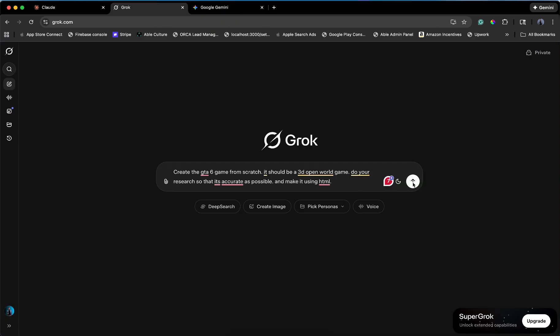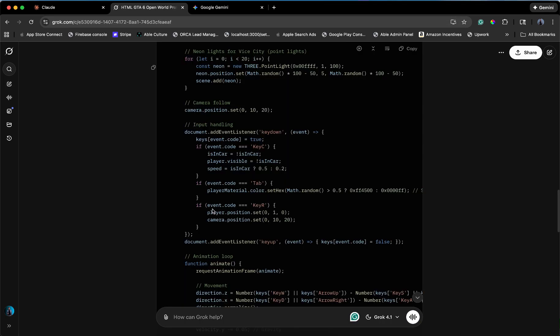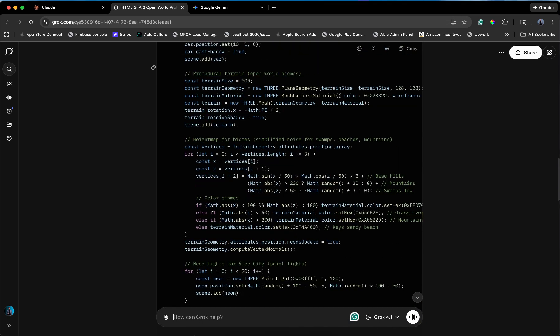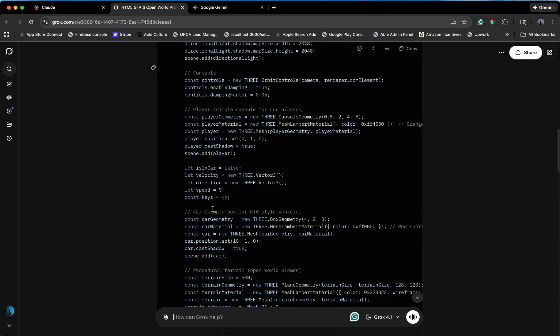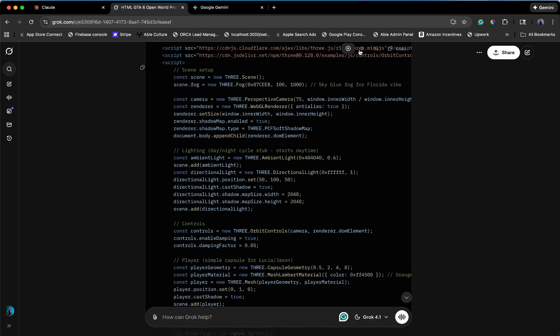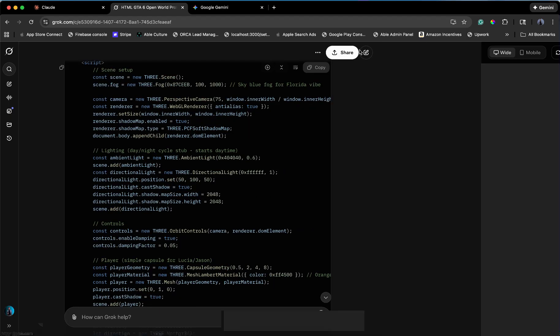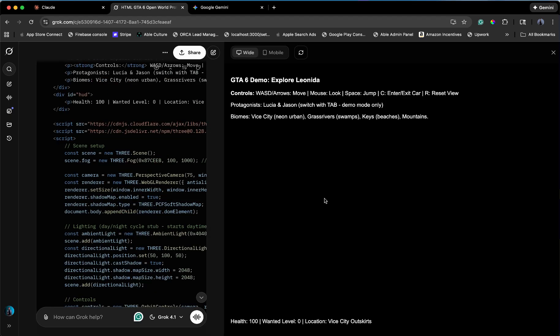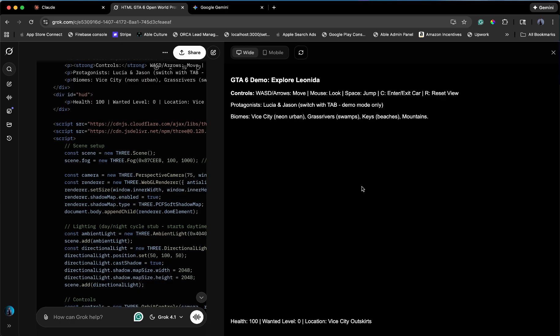And run. Let's see what Grok has cooked up. It says generating. It says preview. Okay, so Grok has given us a black screen. It has graciously provided us with a UI. We have health, we have a wanted level, we have a location, but we are currently roleplaying as a blind person in Vice City. I can see the idea of a game, but the photons are missing.